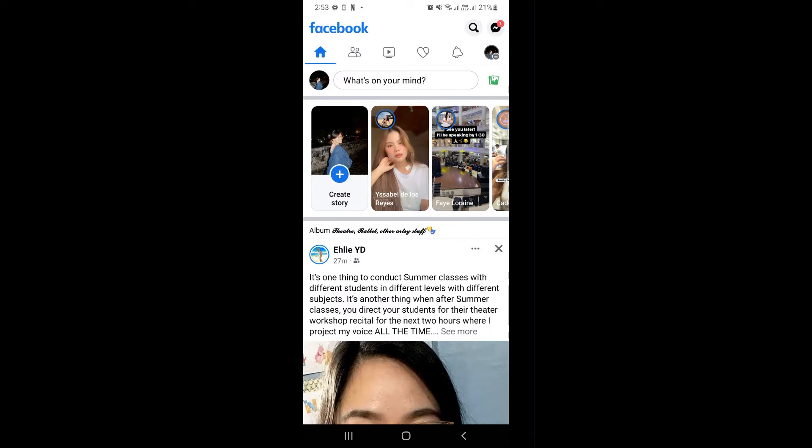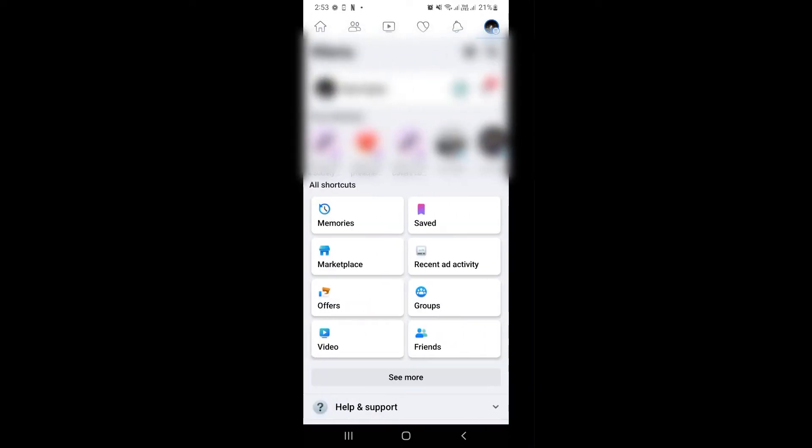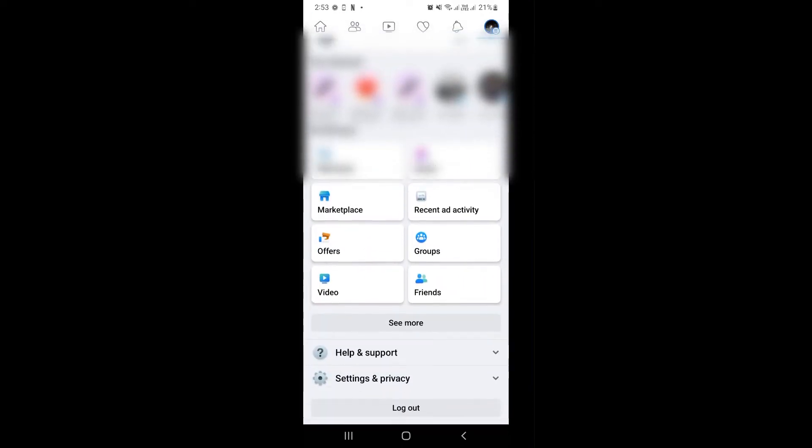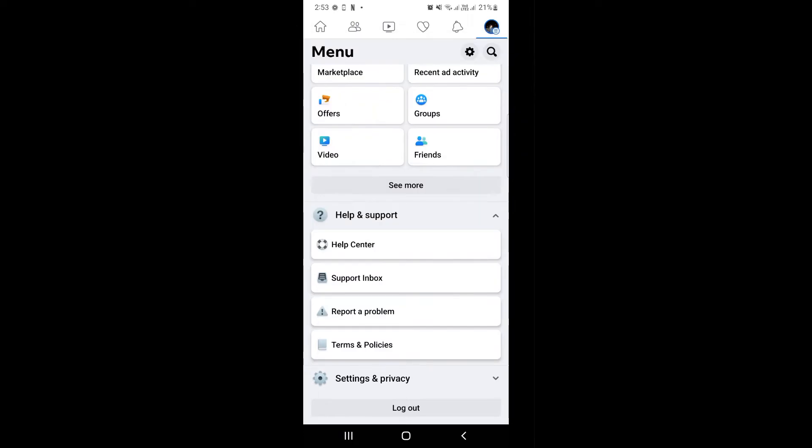How to fix Facebook Marketplace not showing. Hi guys, in this video I'm going to show you a step-by-step process on how you can fix your Facebook Marketplace if it's not showing up.